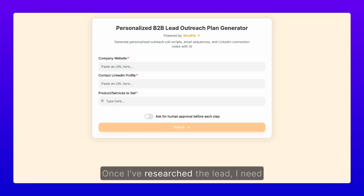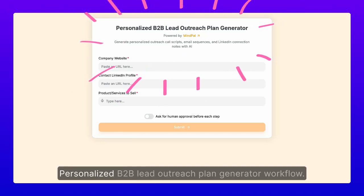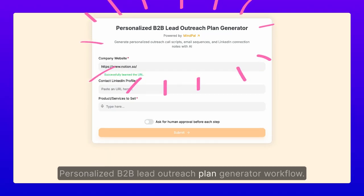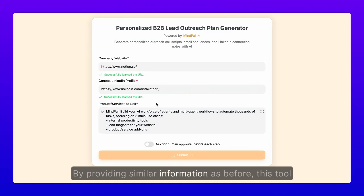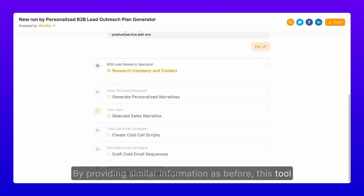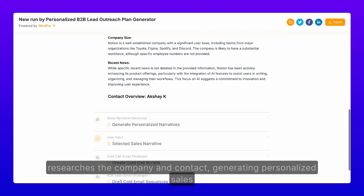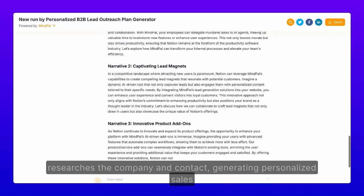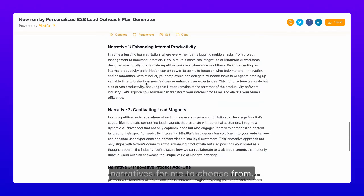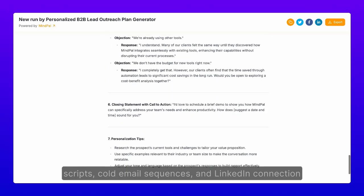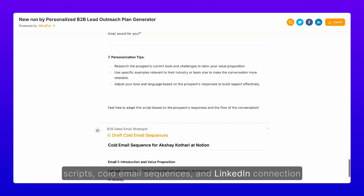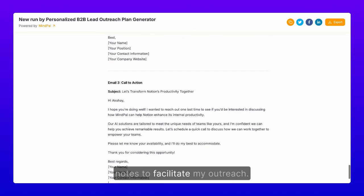Once I've researched the lead, I need to introduce my products and services. For this, I use a personalized B2B lead outreach plan generator workflow. By providing similar information as before, this tool researches the company and contact, generating personalized sales narratives for me to choose from. It also helps me create cold call scripts, cold email sequences, and LinkedIn connection notes to facilitate my outreach.